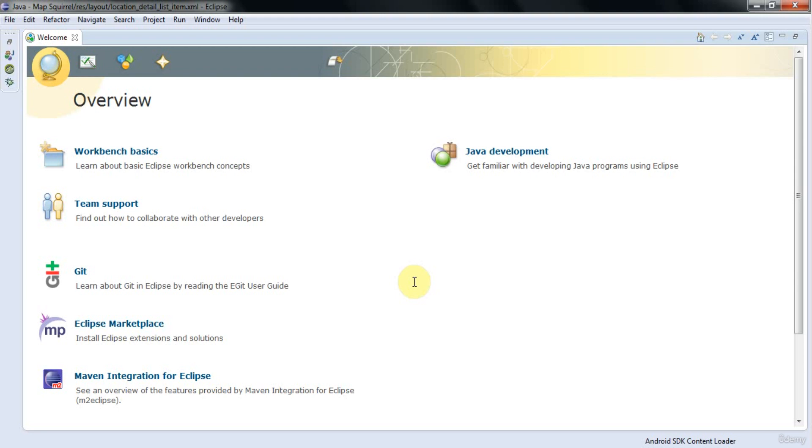Hello, this is John from caveofprogramming.com and welcome to the Java for Complete Beginners course. Originally I made this course with the idea of promoting one-to-one lessons that I used to give and that I no longer do.